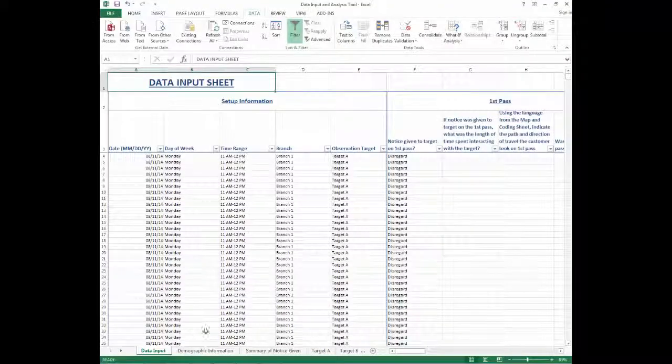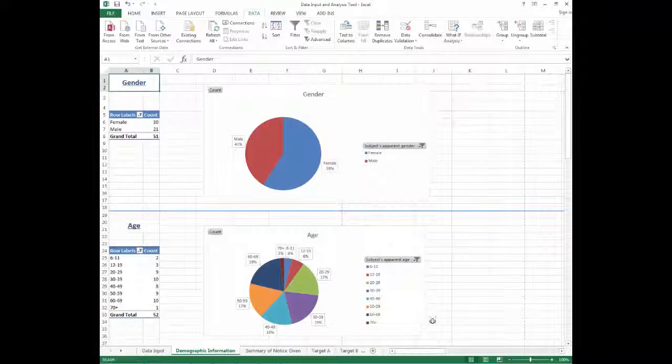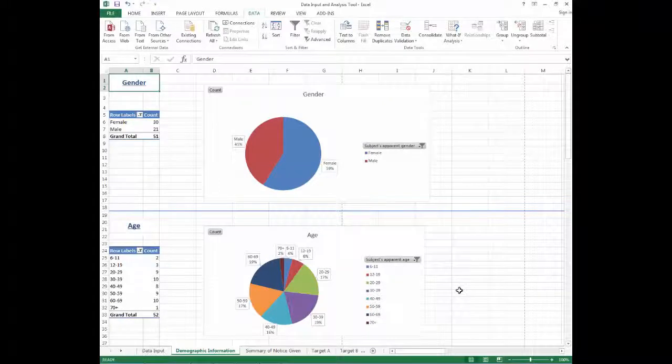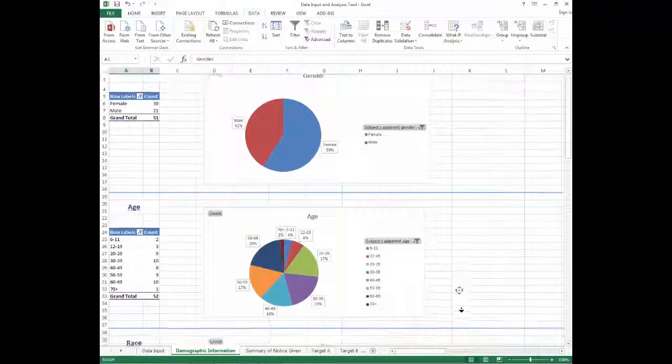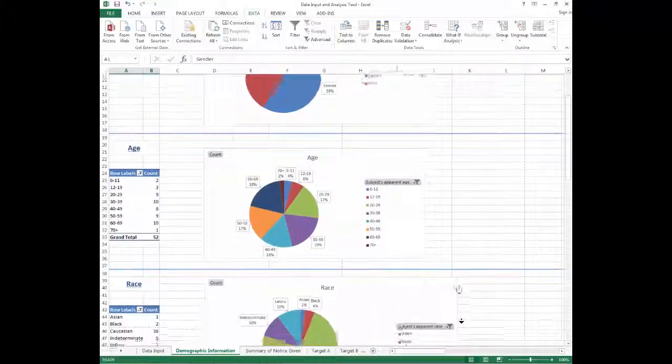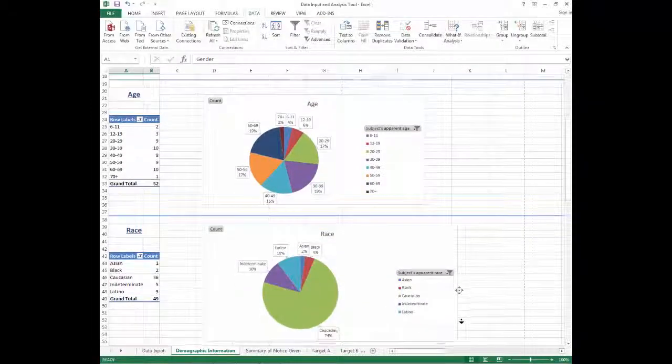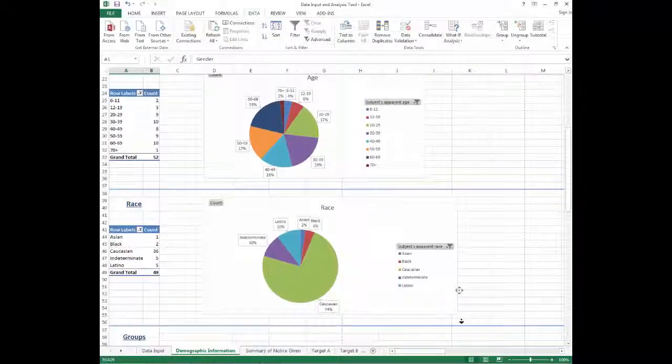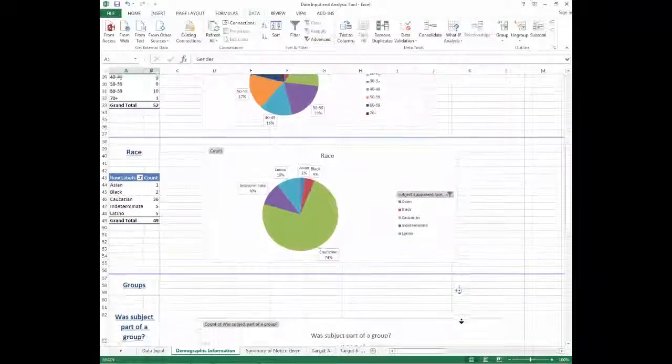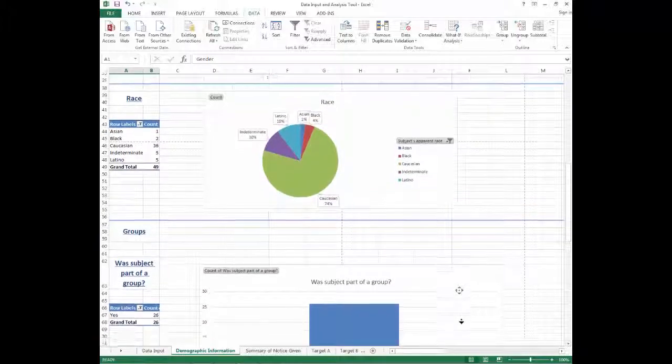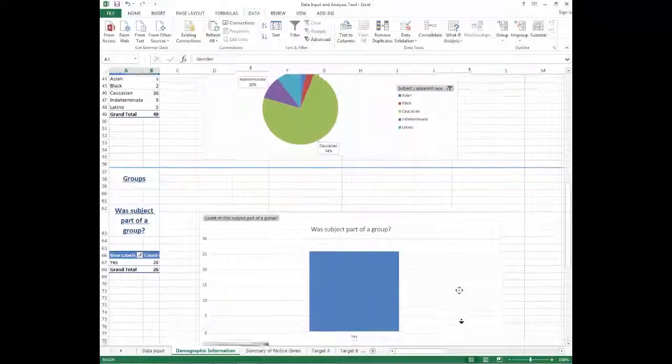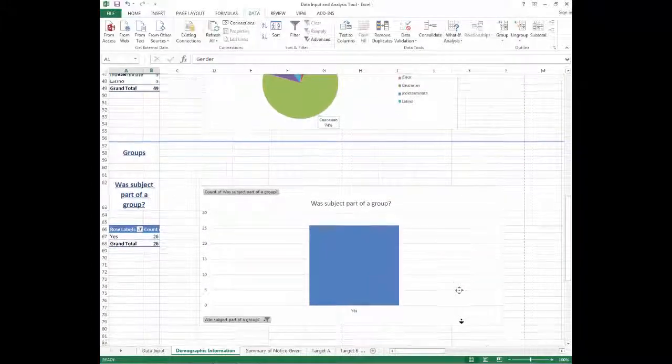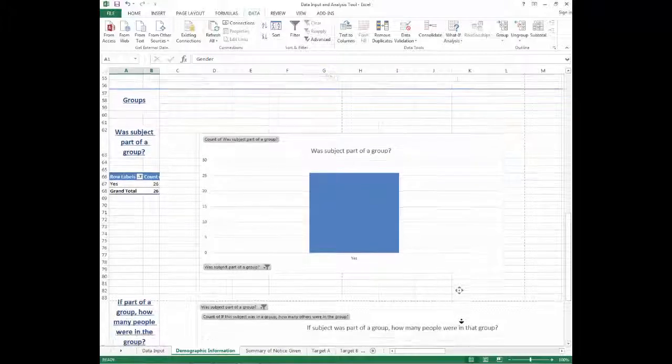In the Demographic Information worksheet, the data from the observations of different demographic information of patrons is summarized. The data summarized is the count and percentage of different observed genders, ages, and races, and also how many people were part of a group, and if they were part of a group, how many people were in that group.